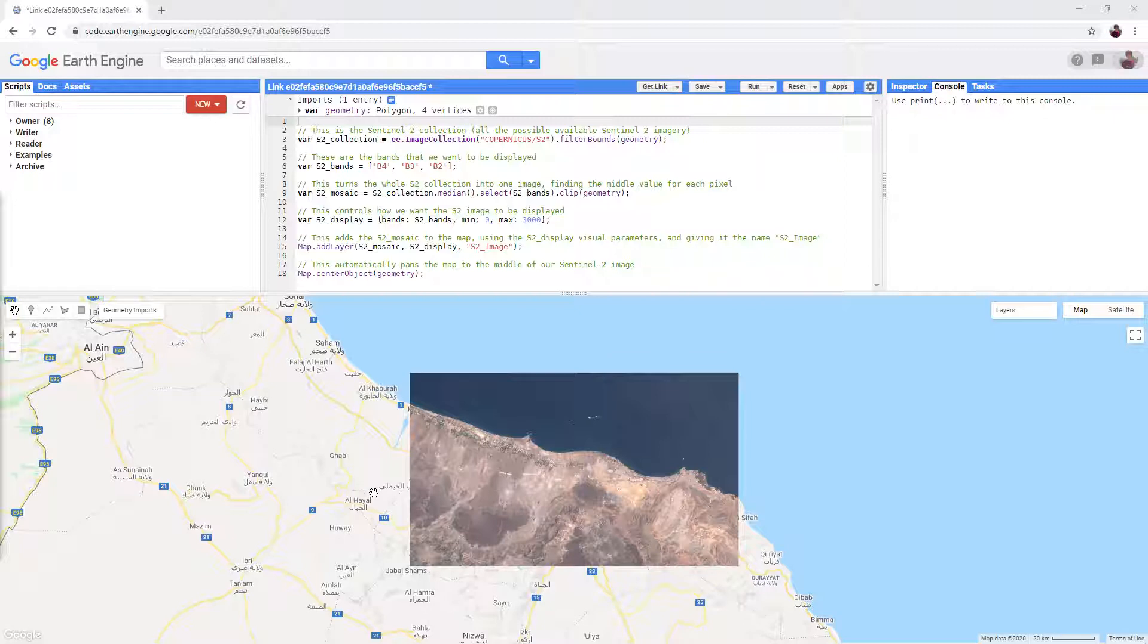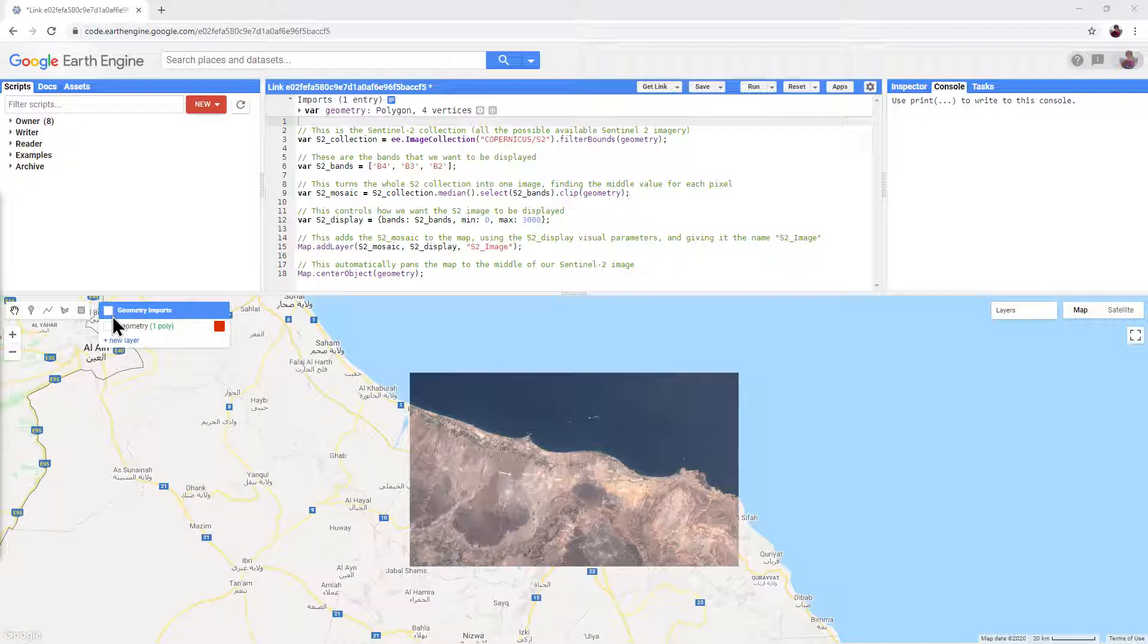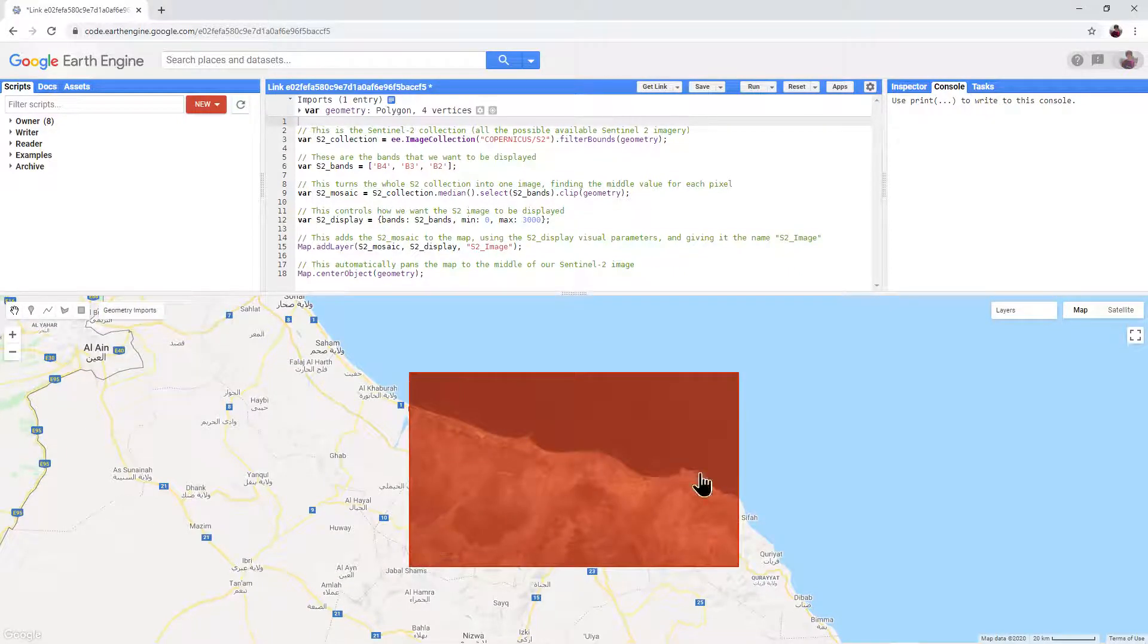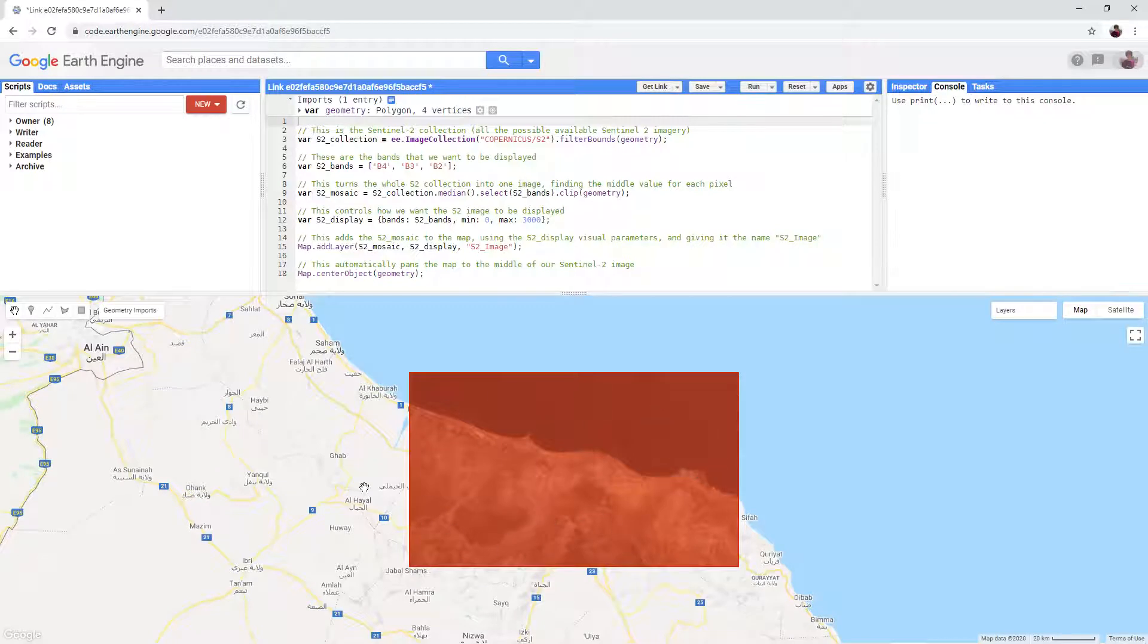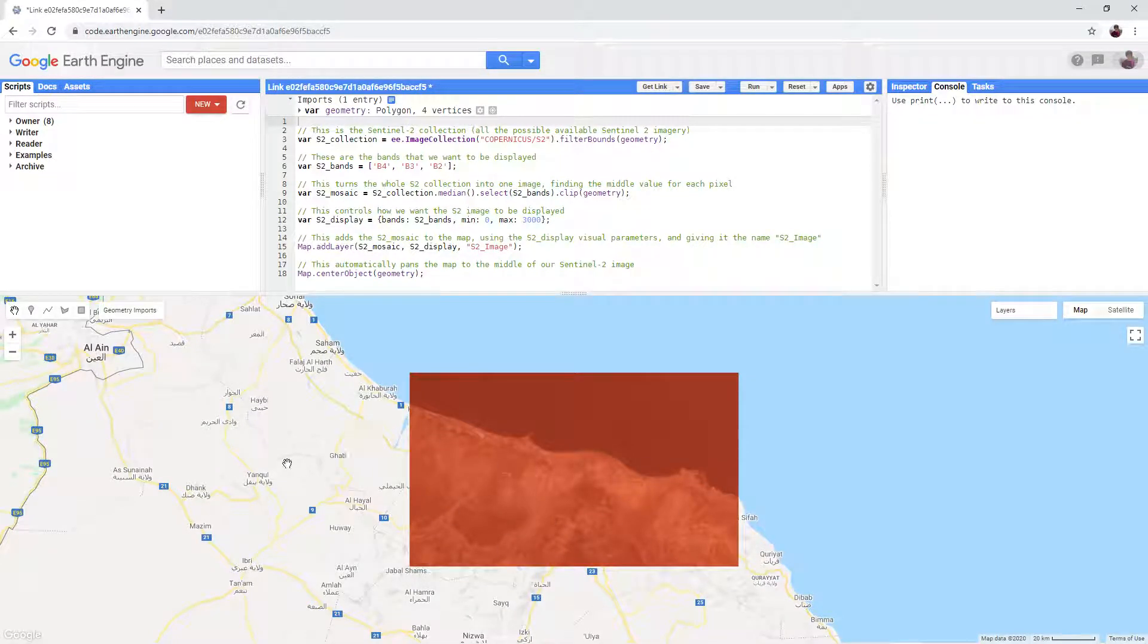The first thing that we will need to do is change the study area to our own area of interest. Hover your mouse over geometry imports in the geometry tools and turn on the geometry. You will see a red rectangle will appear. This is our processing area.